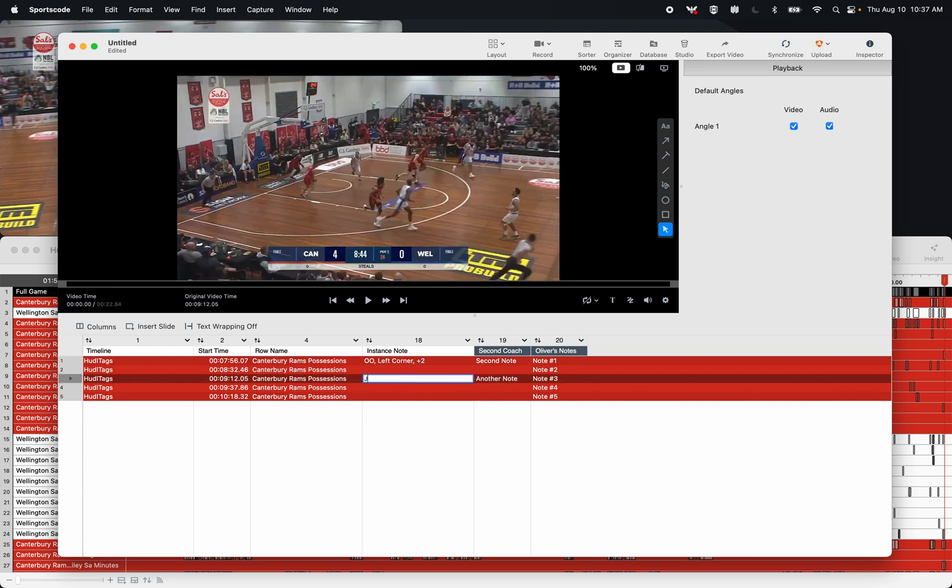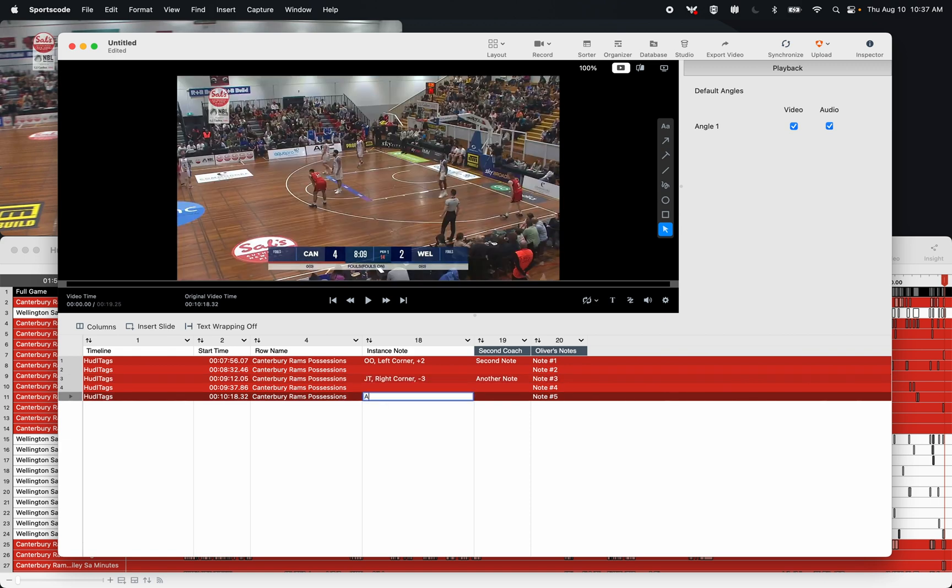Let's add another label here, let's go JT, right corner, and let's go minus three. Let's add one more, let's add initials, let's add an area, and then let's go for the result.